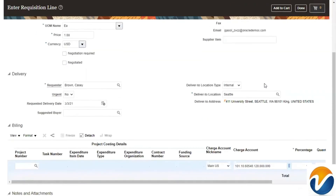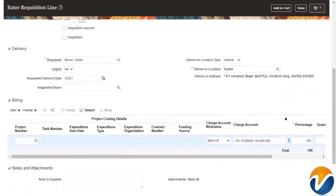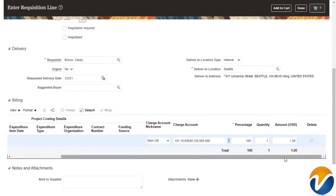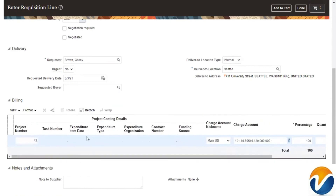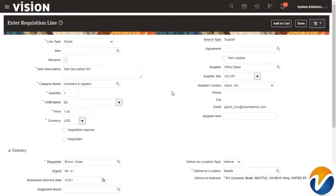After selecting the supplier, the information will automatically populate based on the supplier configuration. If you scroll down, the charge account information and delivery information will also get defaulted based on the user's requisition preferences. The amount percentages will also be calculated automatically, but you can configure them as needed.